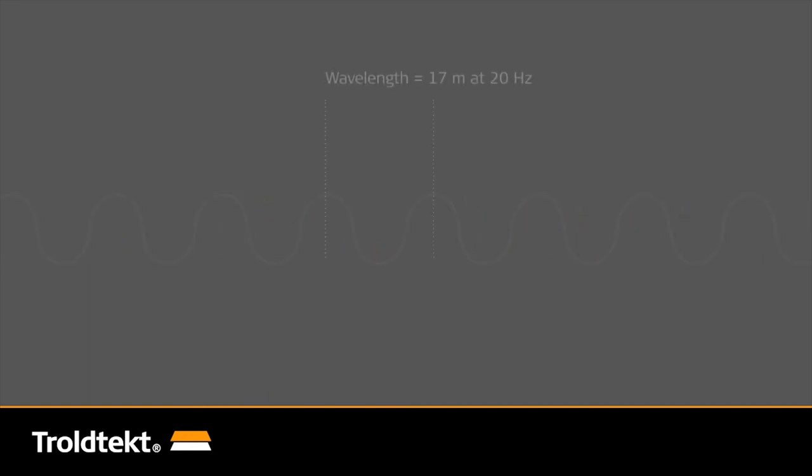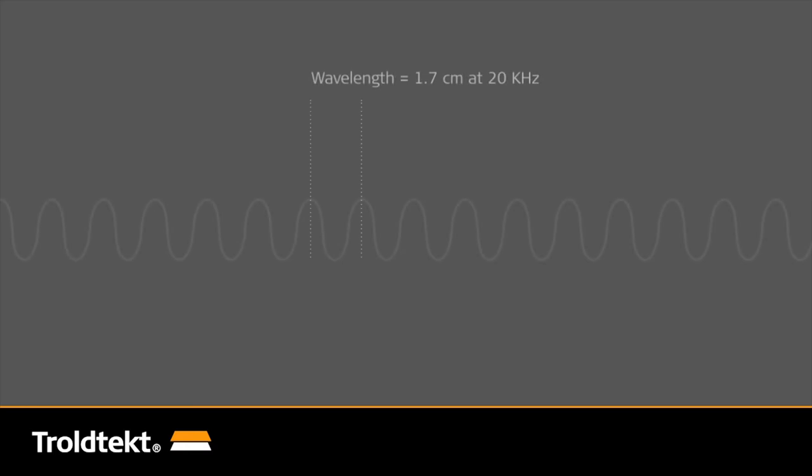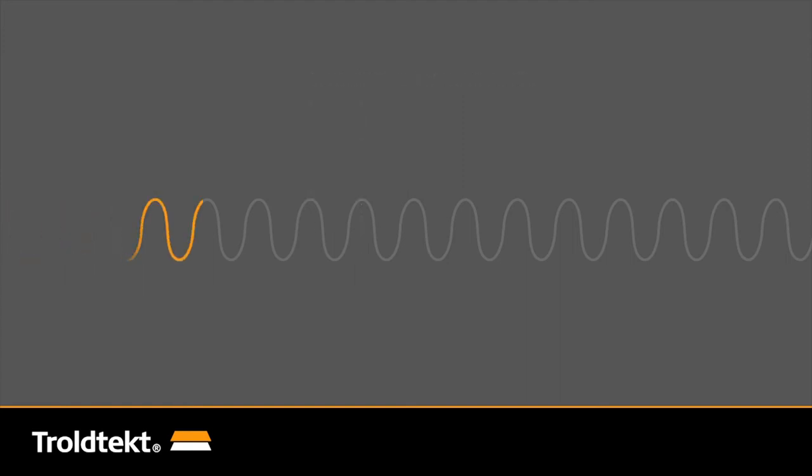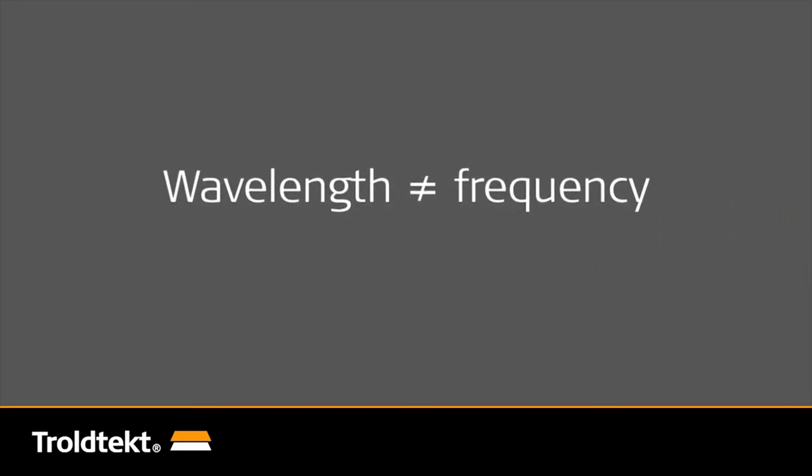For instance, the wavelength in air for a sound wave with a frequency of 20 Hz is 17 meters, while the wavelength for a high-frequency treble sound wave with a frequency of 20 kHz is only 1.7 centimeters. Sound waves are thus inversely proportional to the frequency.